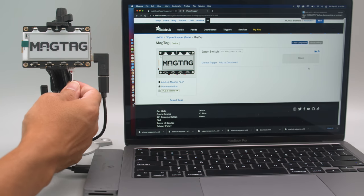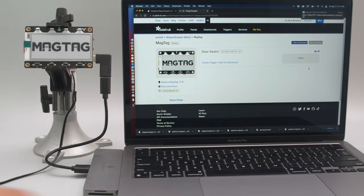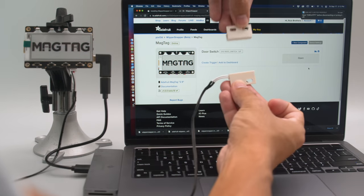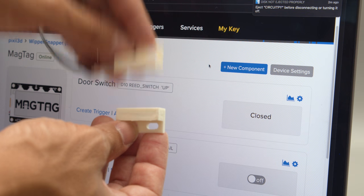Wi-Fi boards like the MagTag feature built-in Stemma connectors so you can plug in any compatible component like this reed switch.